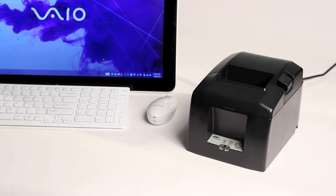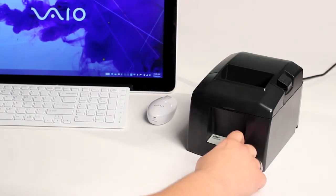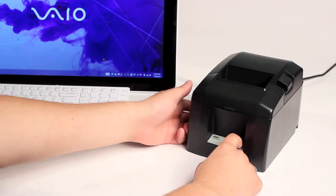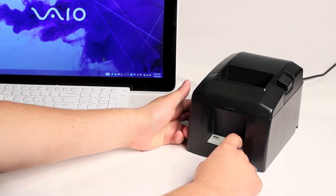First thing we're going to do is a self test, which is done by holding down the feed button on the front of the printer while turning the printer on.